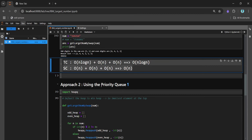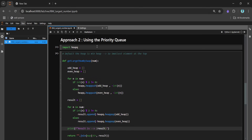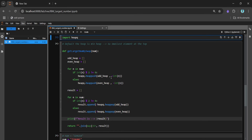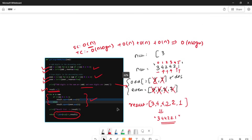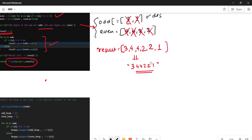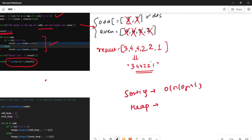Now let's talk about the optimized approach using a priority queue or heap. What a heap does is maintain order — a min heap keeps the smallest element at the top and largest at the bottom. By default, Python's heap is a min heap. We maintain an odd heap and even heap to efficiently get the largest element.